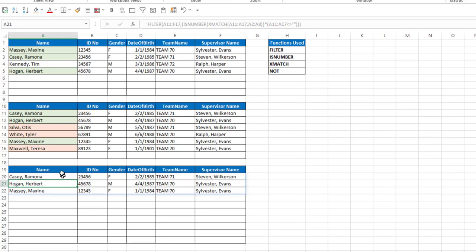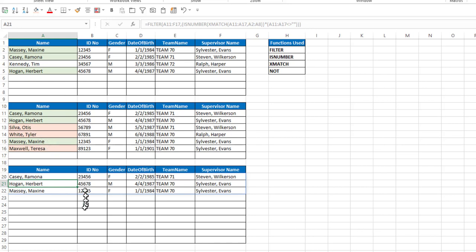what if I want to see not the items that are on both, but the items on the second list that are not on the first list? So basically I want to generate a list that has Otis Silva, Tyler White, and Theresa Maxwell.